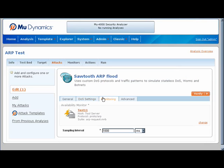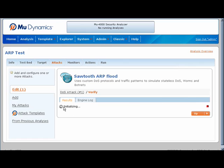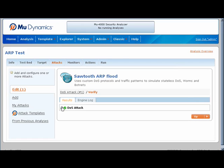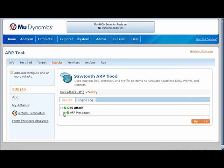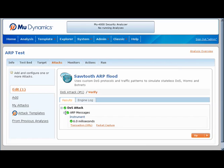On the Monitoring tab, we select which protocol we will use to poll the target. Here we are using ARP requests. I can click on the Verify button to see if the MU 4000 can successfully instrument or communicate normally with the target. As you can see, the target responded to our normal ARP queries with an average response time of 6 milliseconds. This instrumentation sequence will be used throughout the attack to measure the target's availability.